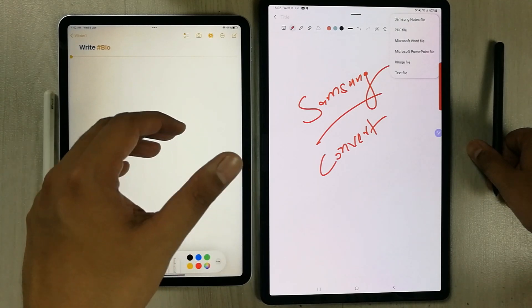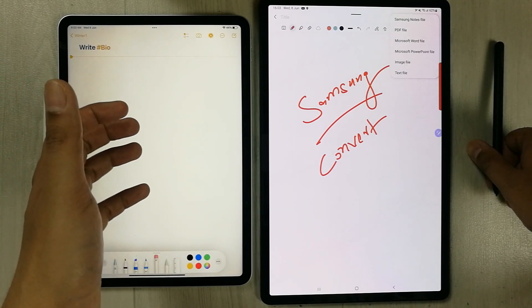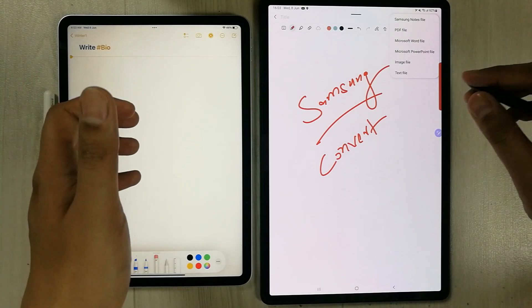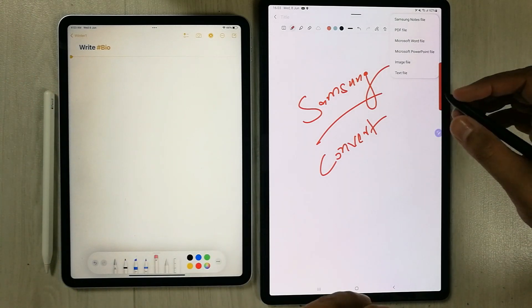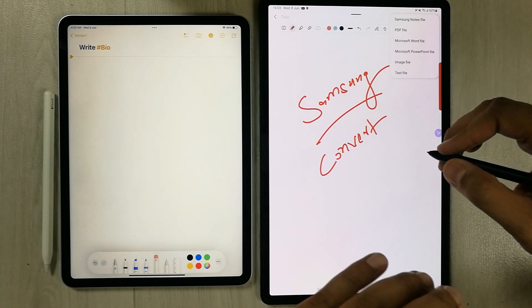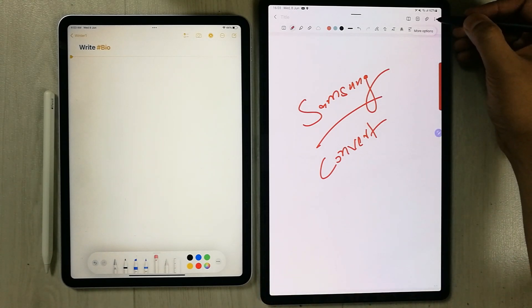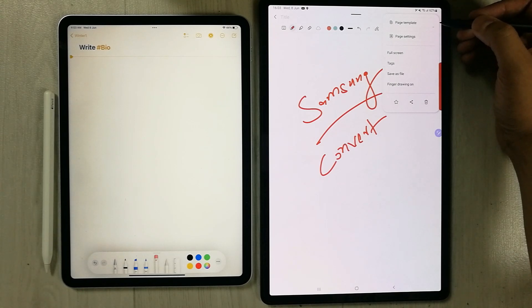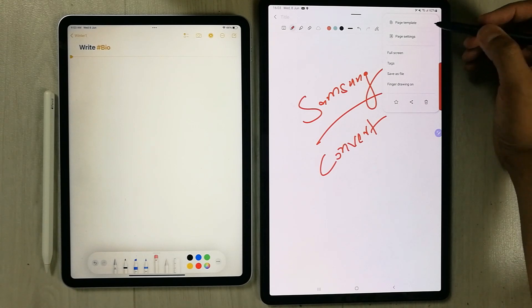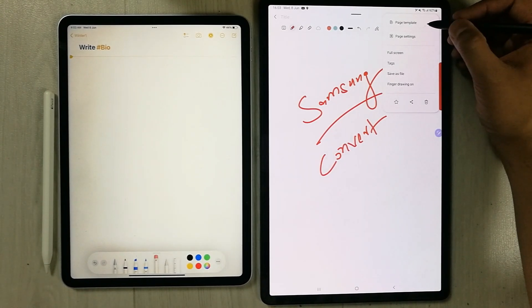The second thing in Samsung Notes is it provides a special PDF template option. If you go to the three dots and select the 'Page template' option at the top, and then select PDFs, you get different template choices.